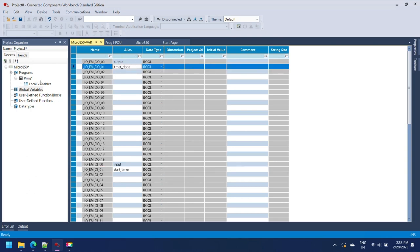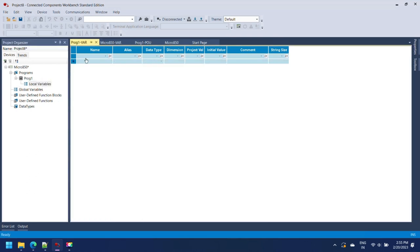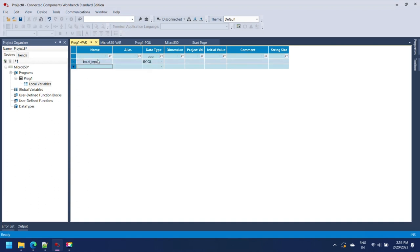For declaring local variables, go to your program and open Local Variable Editor for the program. As shown below, here I am adding simple input and output variables as bool data type.